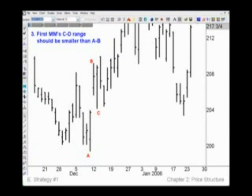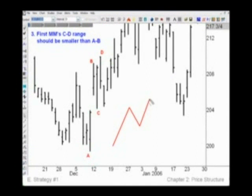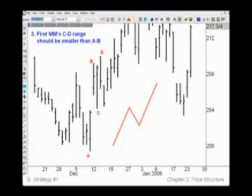Rule number three says the first measure move's CD range should be smaller than the AB range. There's point D — in this case CD is less than AB. Remember, with all measure moves you can expect the CD move to be equal to AB, if not more. So a shortened CD move tells us there should be more move to come, whether it continues directly or after a pause.